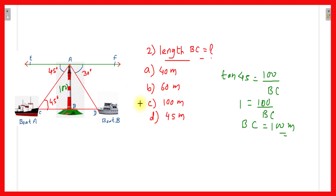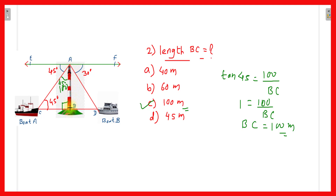We can also solve this a second way: triangle ABC is a right-angle triangle with one angle of 45 degrees and the right angle of 90 degrees, so the remaining angle is also 45 degrees. Since the two base angles are equal, the sides opposite to them are also equal. Therefore, if AB is 100 meters, BC is also 100 meters. Option C is the correct answer.